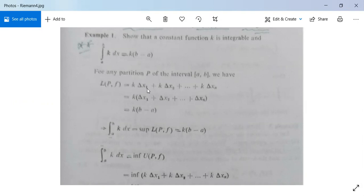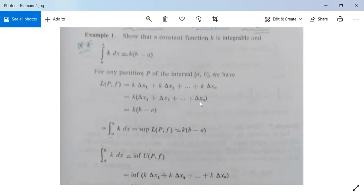Because in each subinterval Δxᵢ, the smallest value mᵢ will be k, since the function is constant. So m₁, m₂, m₃, ..., mₙ are all equal to k. Taking k common, we have k·(Δx₁ + Δx₂ + ... + Δxₙ), which equals k(b − a).